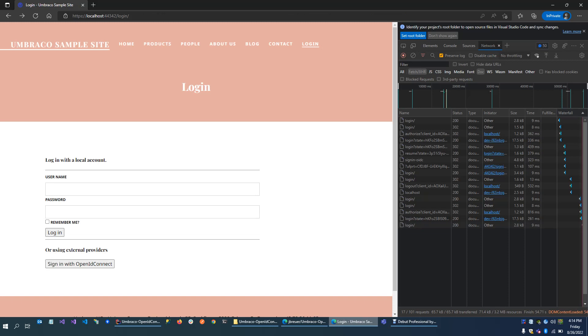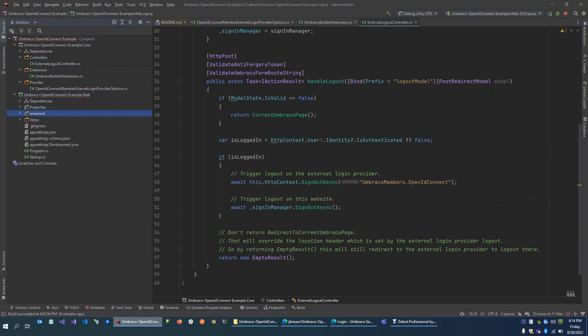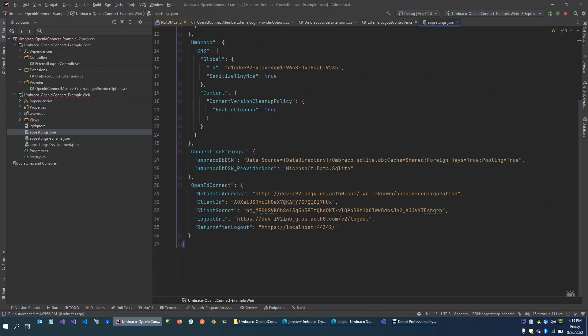You can just download this project, run it, and check the files to connect to an external provider through OpenID Connect. Everything's already configured — there's a metadata address, client ID, and secret. Normally these of course should not be public, but I set up a special account for demo purposes, so that's why I added the client ID and secret here. If you just change the metadata address, client ID, and secret, you should be able to connect to your own environment. If you want to see all the changes that I made to a default Umbraco installation, you should be able to check out the commits to see everything that I've done.